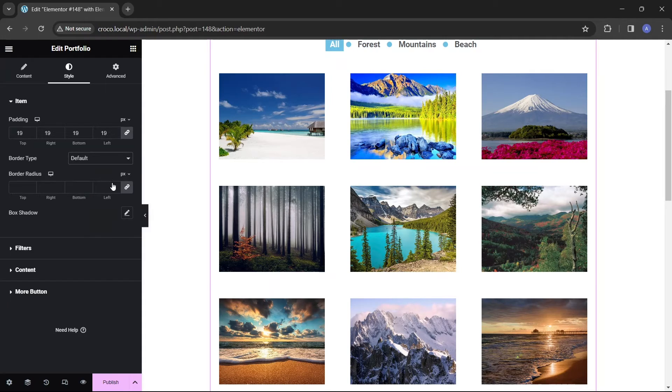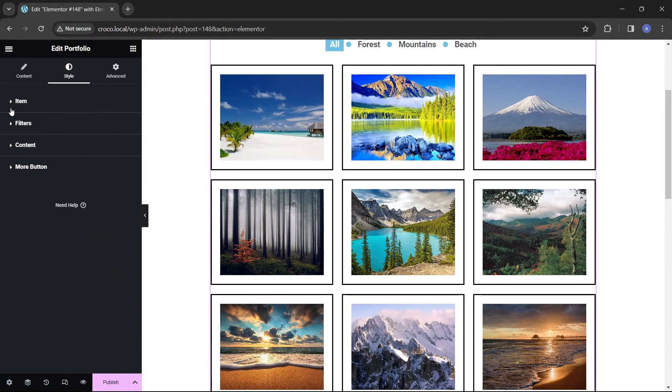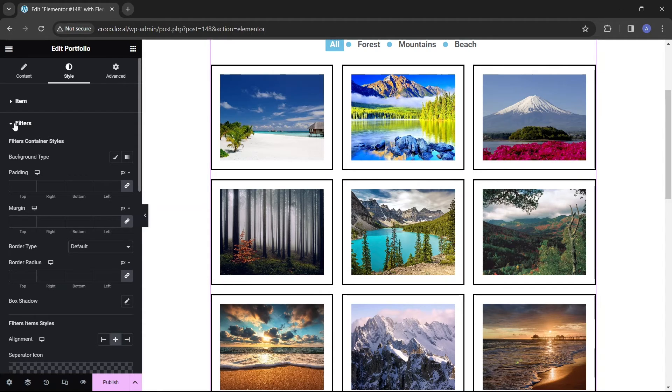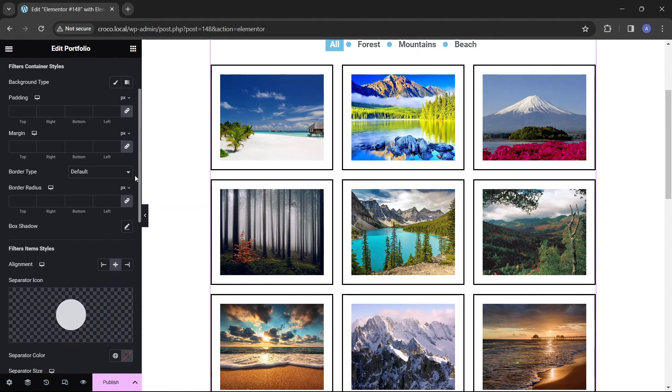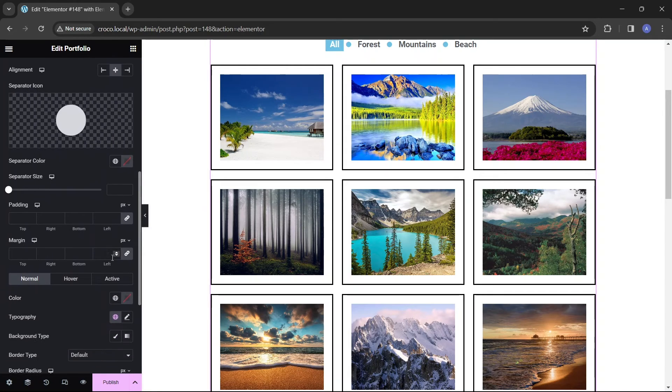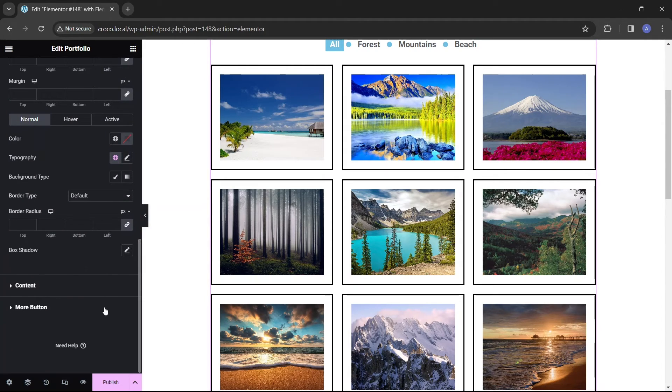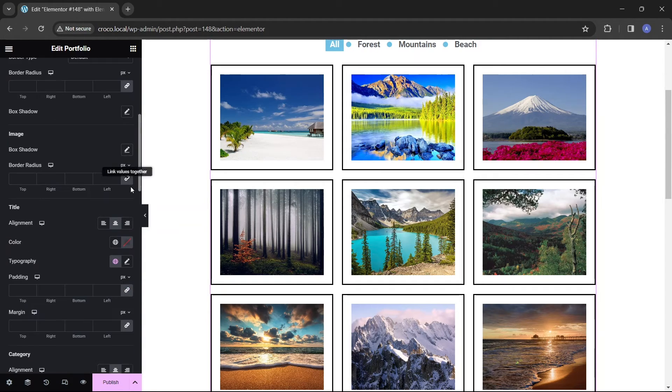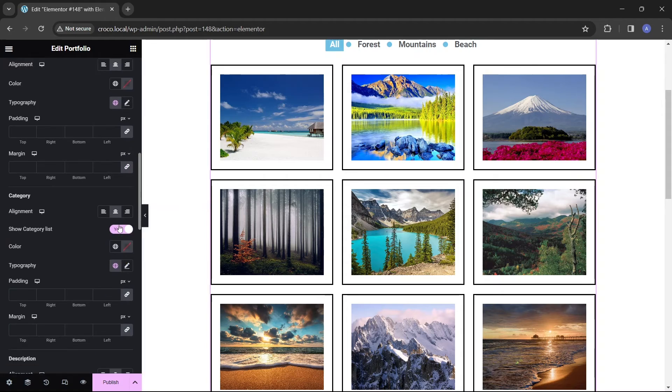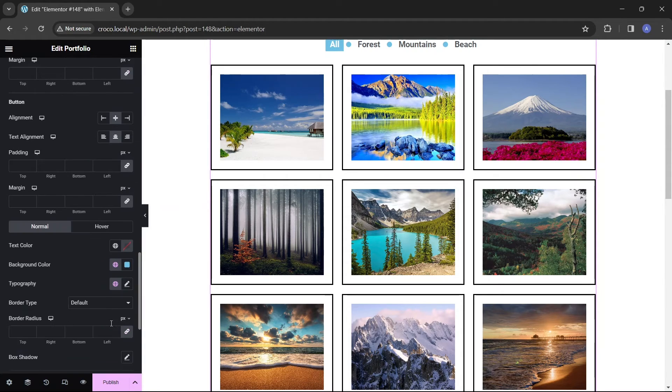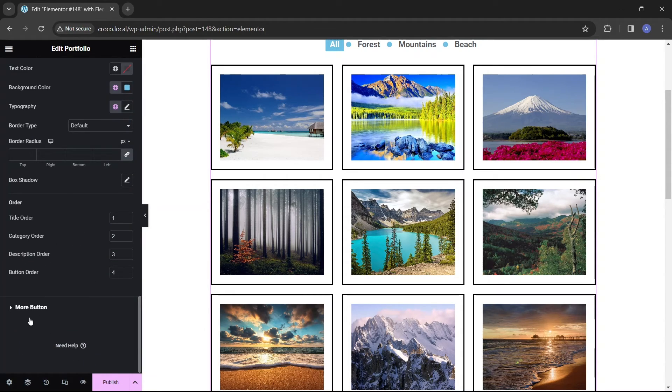Filters settings allow you to change how the categories at the top of the portfolio look. You can modify background colors and typography for their active and inactive stages. Content settings control the appearance of textual elements, including background design, location, and typography. You'll also find style options for the more button here.